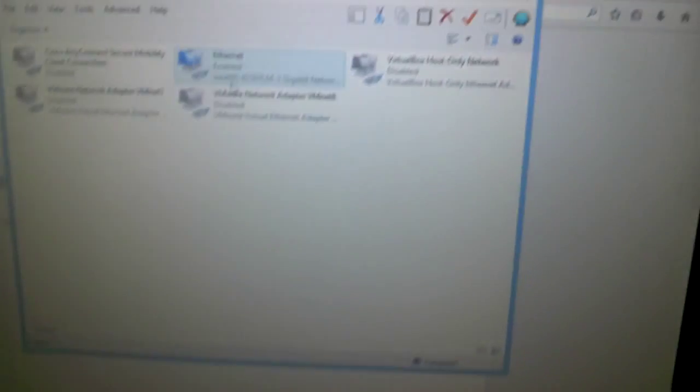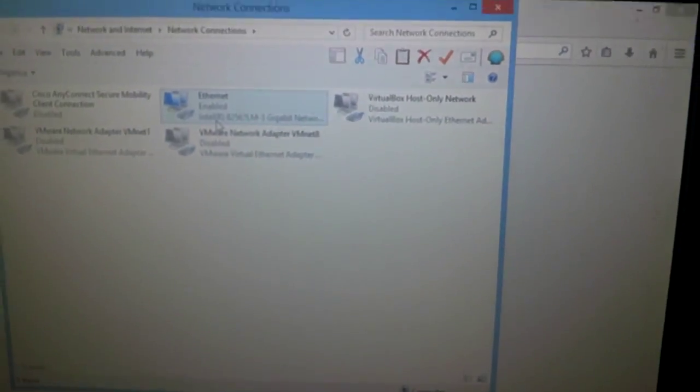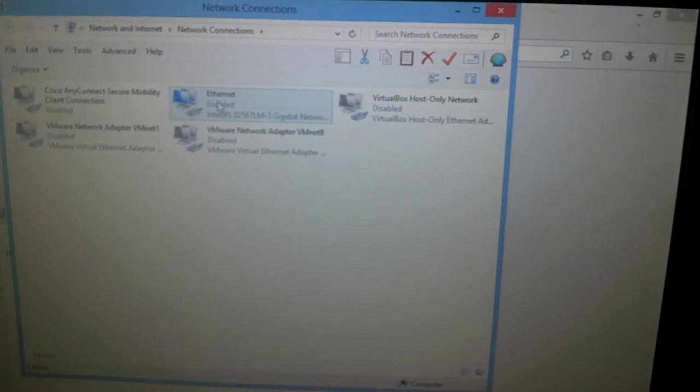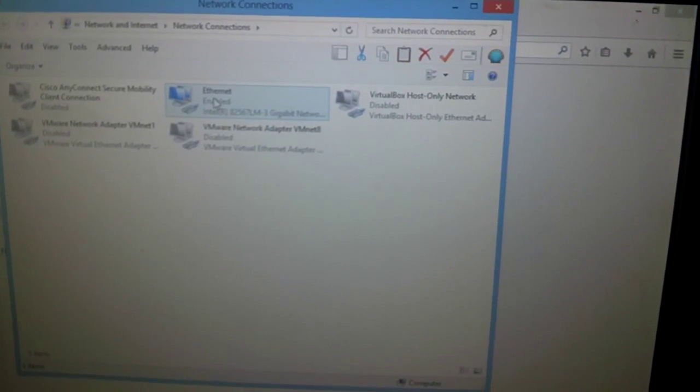Basically, right-click on this icon and then click on Open Network and Sharing Center, and then you will see this page right here. Just go to Change Adapter Settings, and there you see the adapter is enabled. All you have to do...